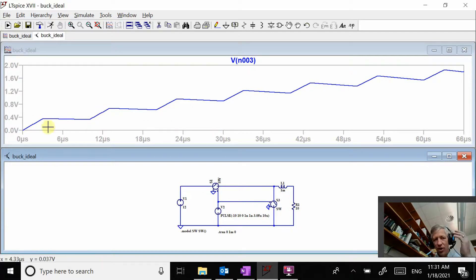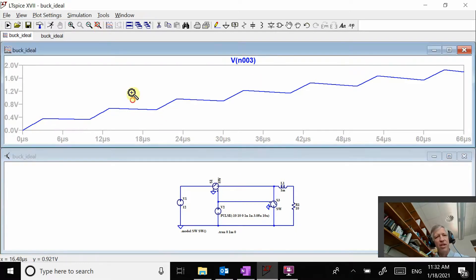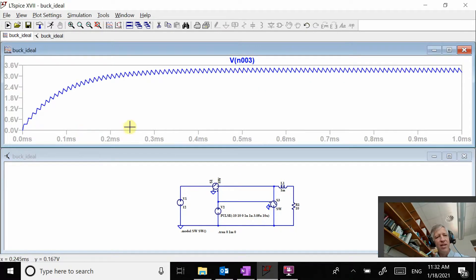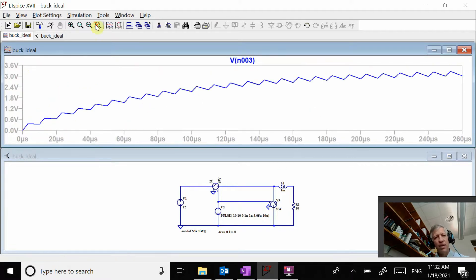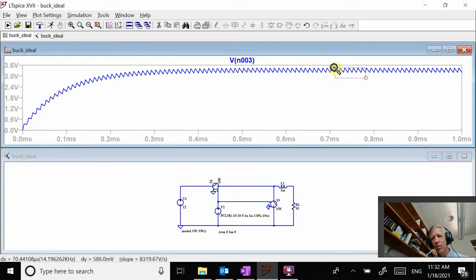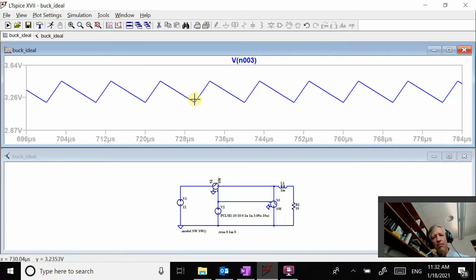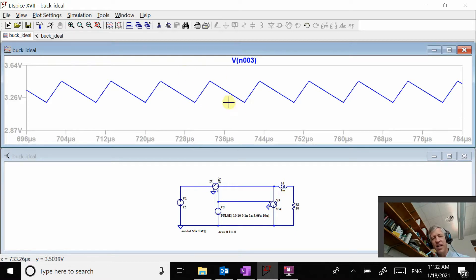Initially I'm charging up a lot more than I'm charging down because I need to be increasing the voltage. Eventually I get to the point where the amount that it's charging up is exactly equal to the amount that it's charging down. This is the steady state condition that I'm trying to get to.